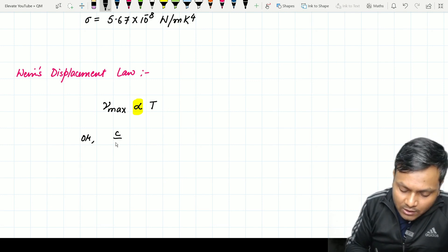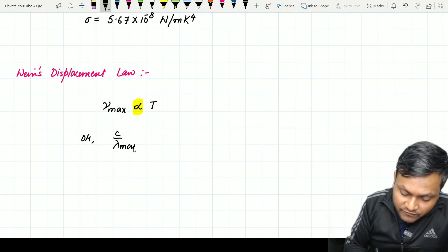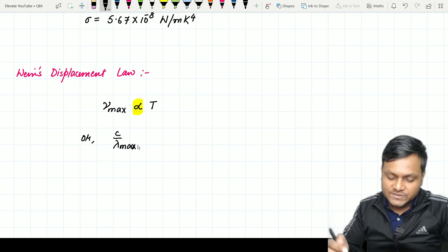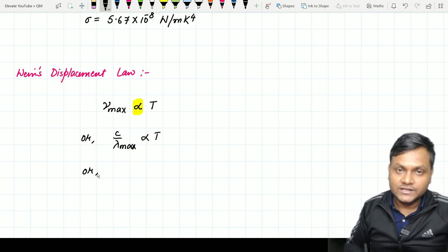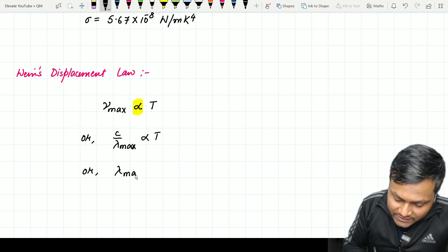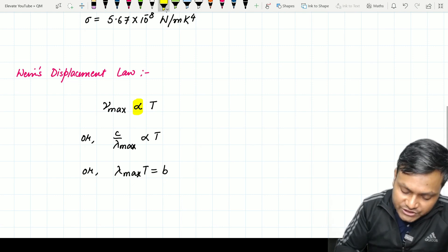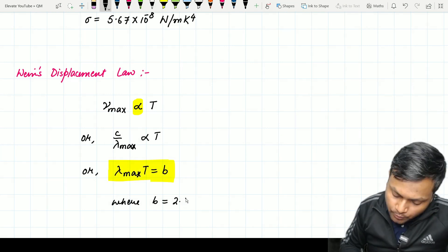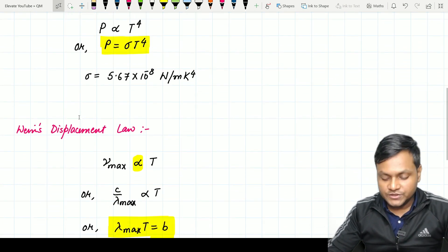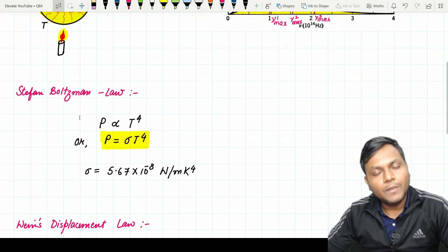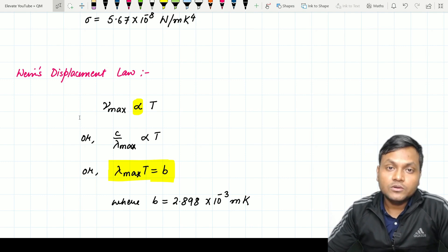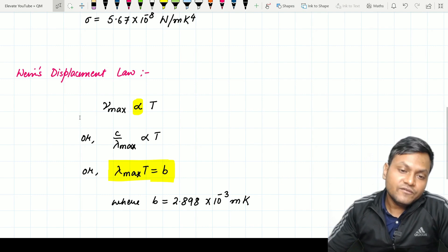Wien's Displacement Law can also be stated in terms of wavelength. Since wavelength is c/ν, if we want to correlate with wavelength instead of frequency, then λ_max is the wavelength at which the spectral energy density is maximum, and this gives an inverse proportionality: if frequency is directly proportional to temperature, then λ_max is inversely proportional to temperature. This gives the formula: λ_max × T = B, where B is a constant with value 2.898 × 10⁻³ m·K. So you have two distinct observational results: the Stefan-Boltzmann Law (power ∝ T⁴) and Wien's Displacement Law (λ_max ∝ 1/T).